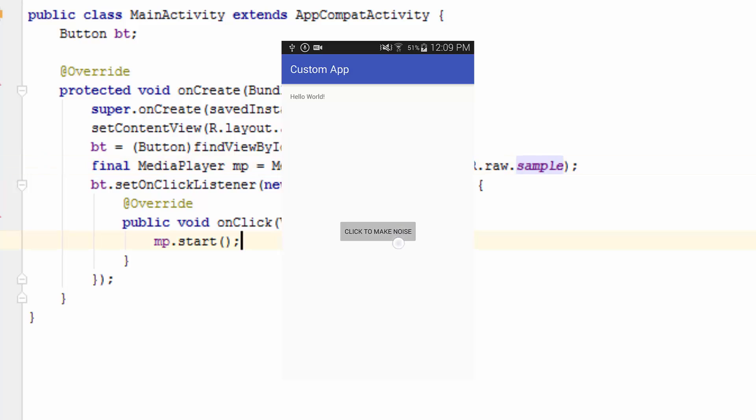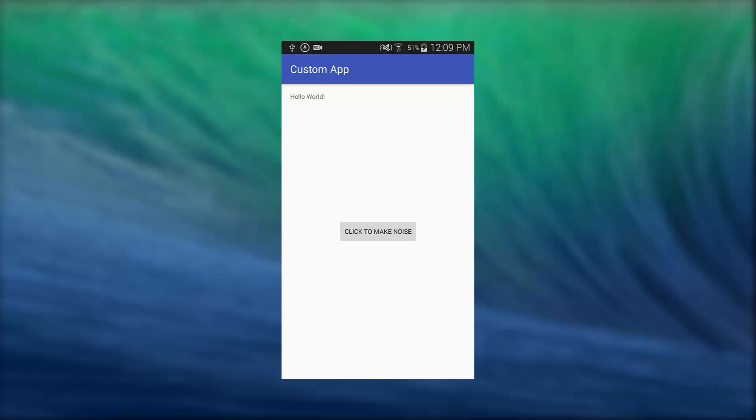So let's try it in a live device and check it out. Now we have our live device with the application that we have just created right now.